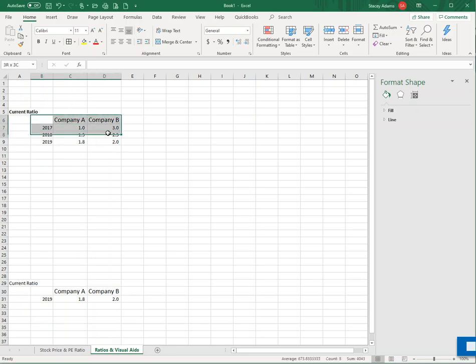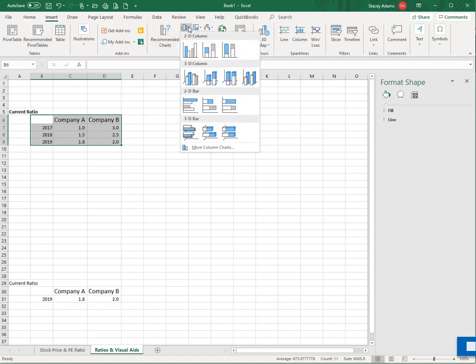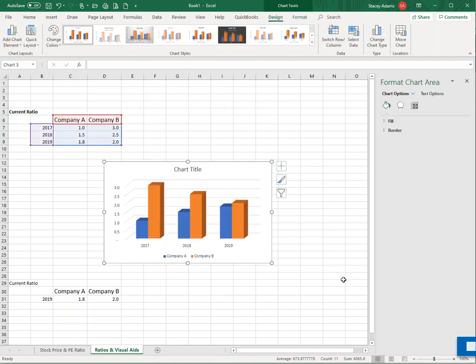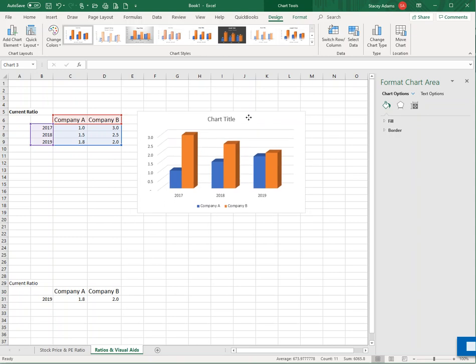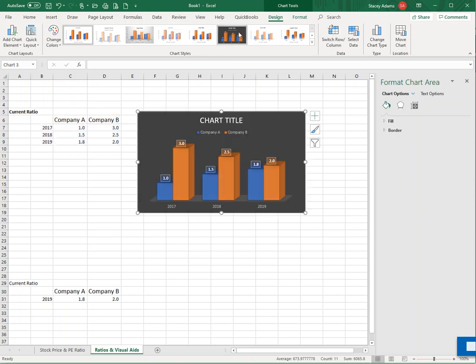So again, we can highlight our data and go to insert. And let's try a bar graph this time. Let's do it like this. What do you think? So again, we've used the same color association. Company A is blue. Company B is orange. And again, we can tinker with those colors and change it around.